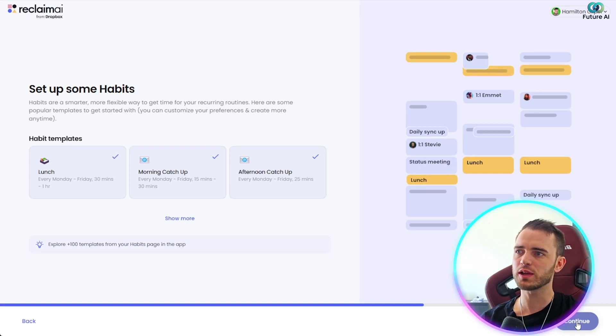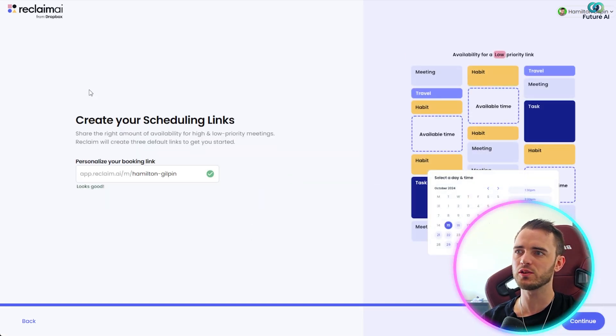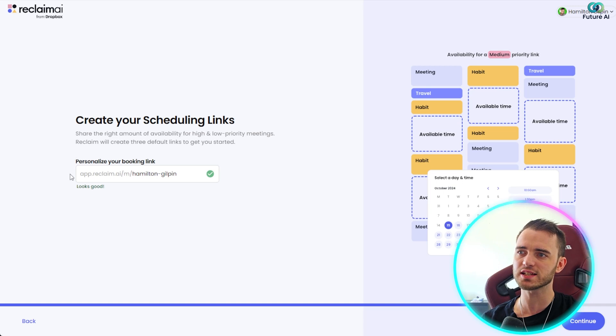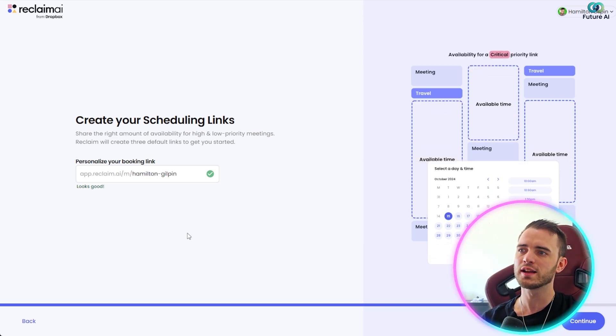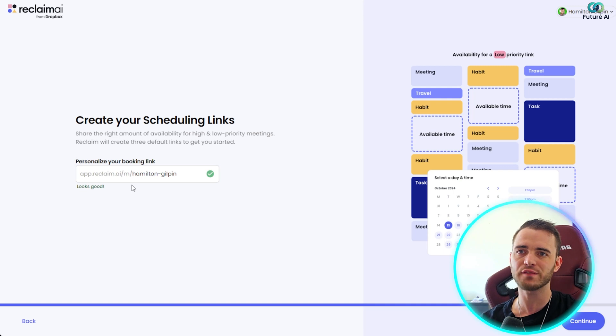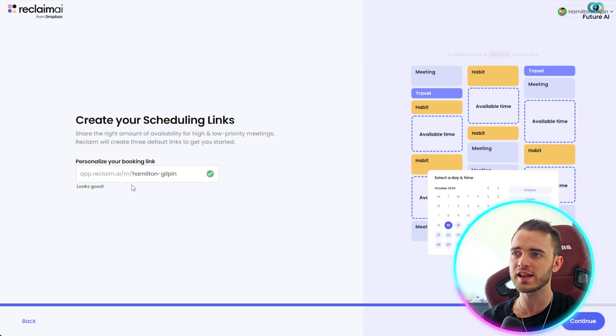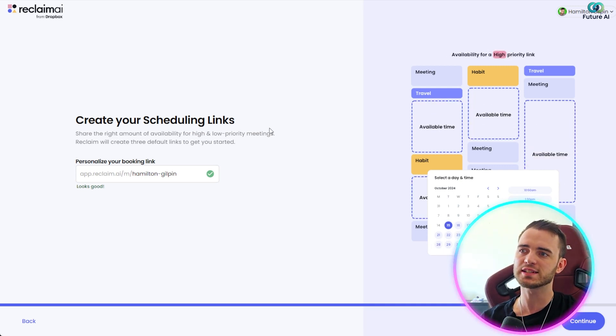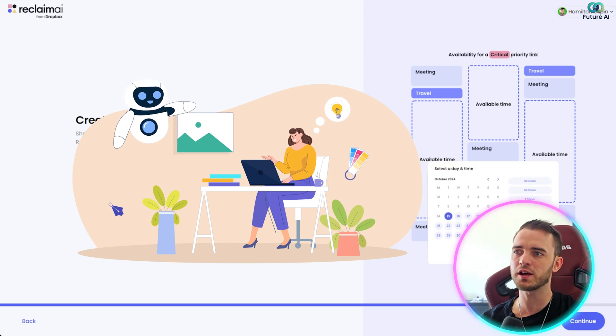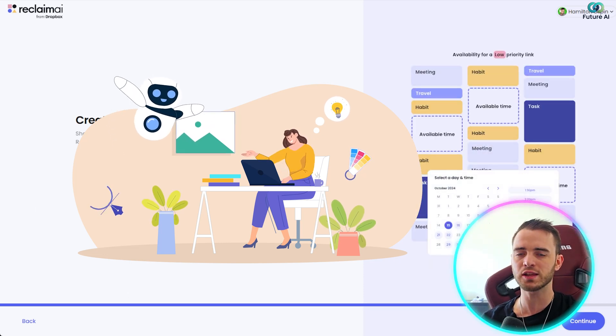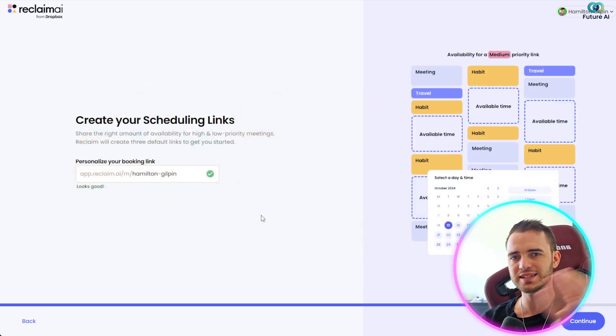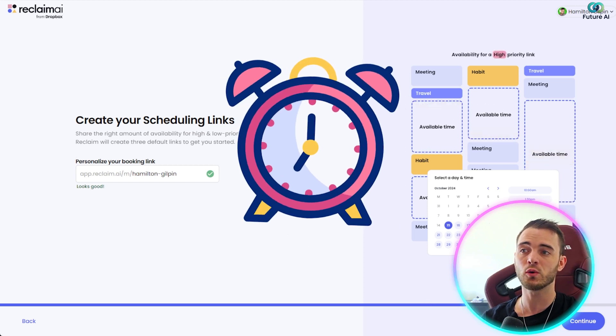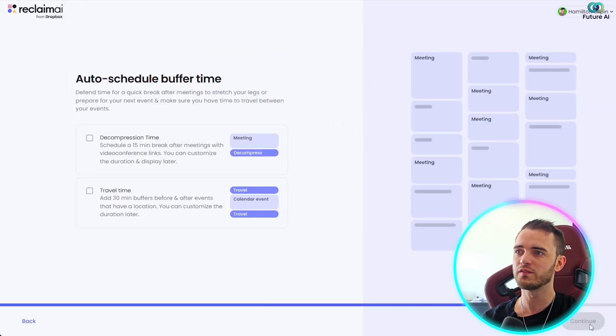So once we're happy with this, we can press continue, and then it's going to create a scheduling link. This is essentially the same as a Zoom link or a Google Meets link. So if anyone wants to book a meeting with you or just have some of your time, maybe it's personal, maybe it's an in-person event, maybe it is a meeting that you're discussing partnerships with, you can send this link to anyone, and then when they click the link, they can actually schedule your time slot, and it's going to automatically come into your calendar. Very cool here.